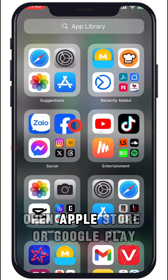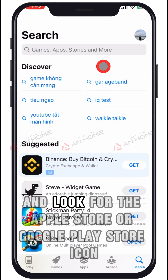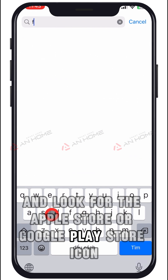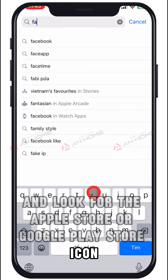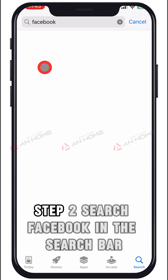Step 1: Open the App Store or Google Play. Unlock your iPhone or Android device and look for the App Store or Google Play Store icon. Click on it to open the store.